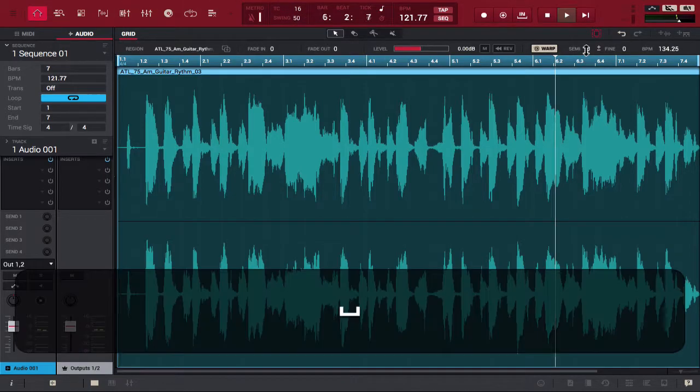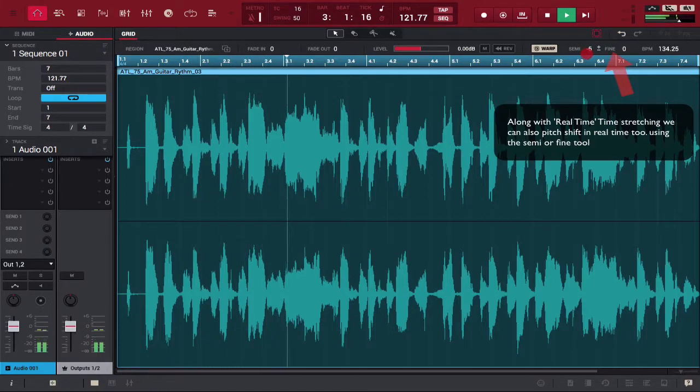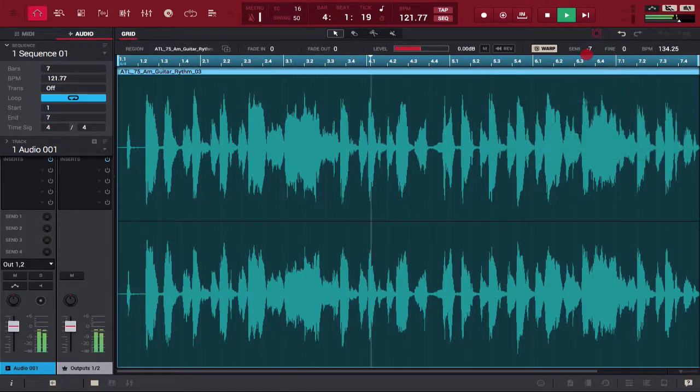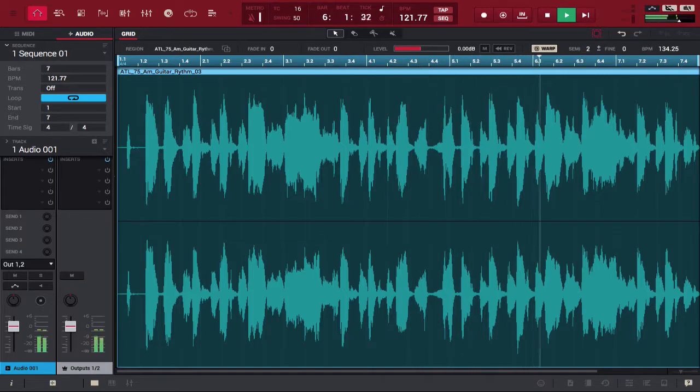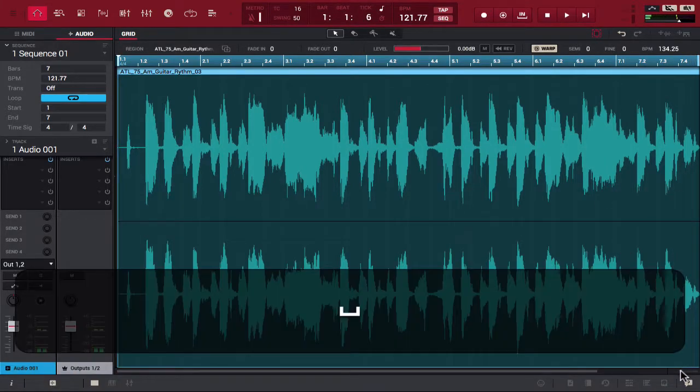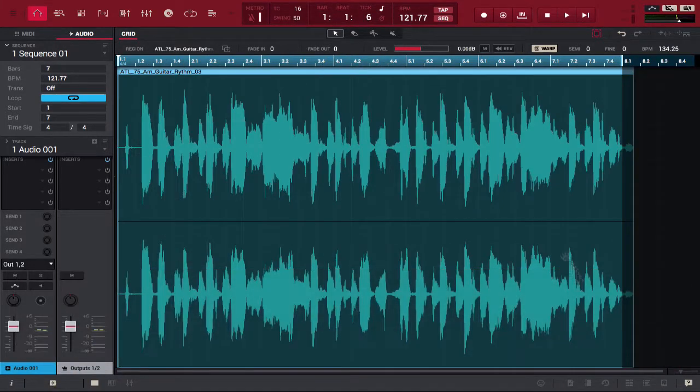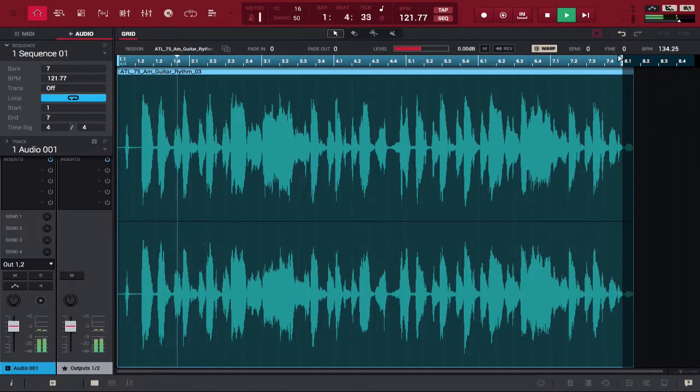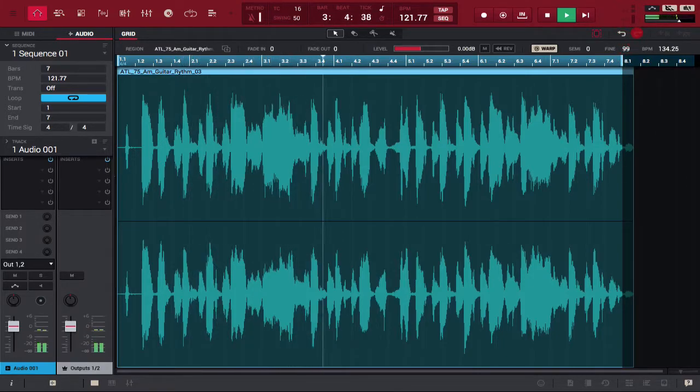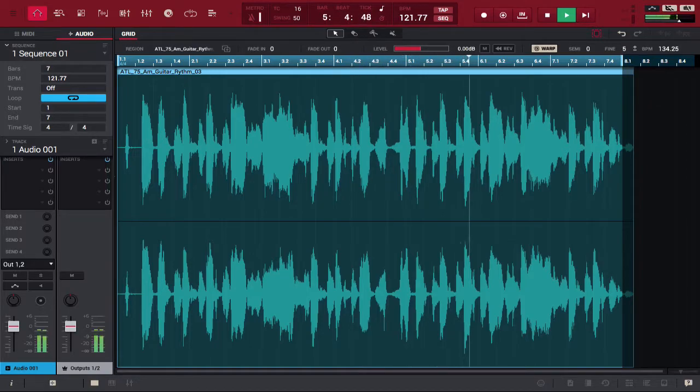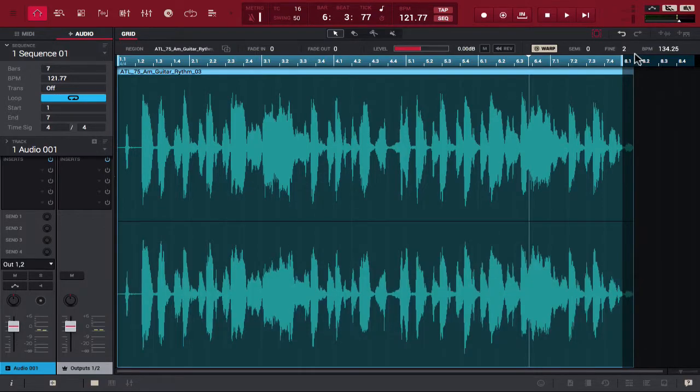And if you notice, they work the same with fine tune, which is right next to semitones as well.